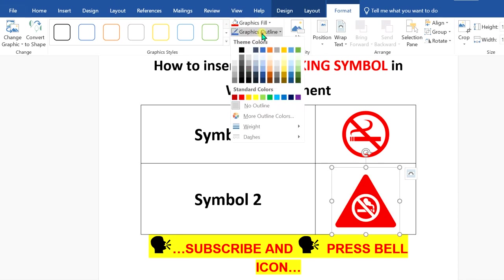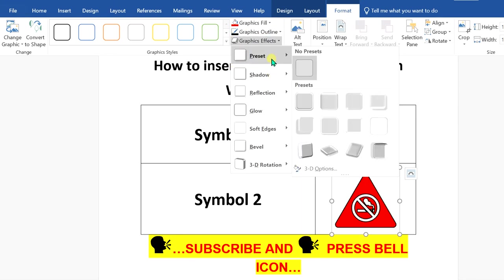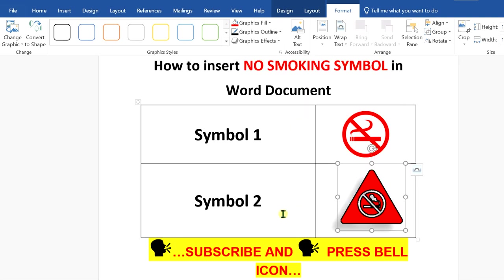You can give graphic outline. If you want to pop out this symbol, you can go to preset and select this option.